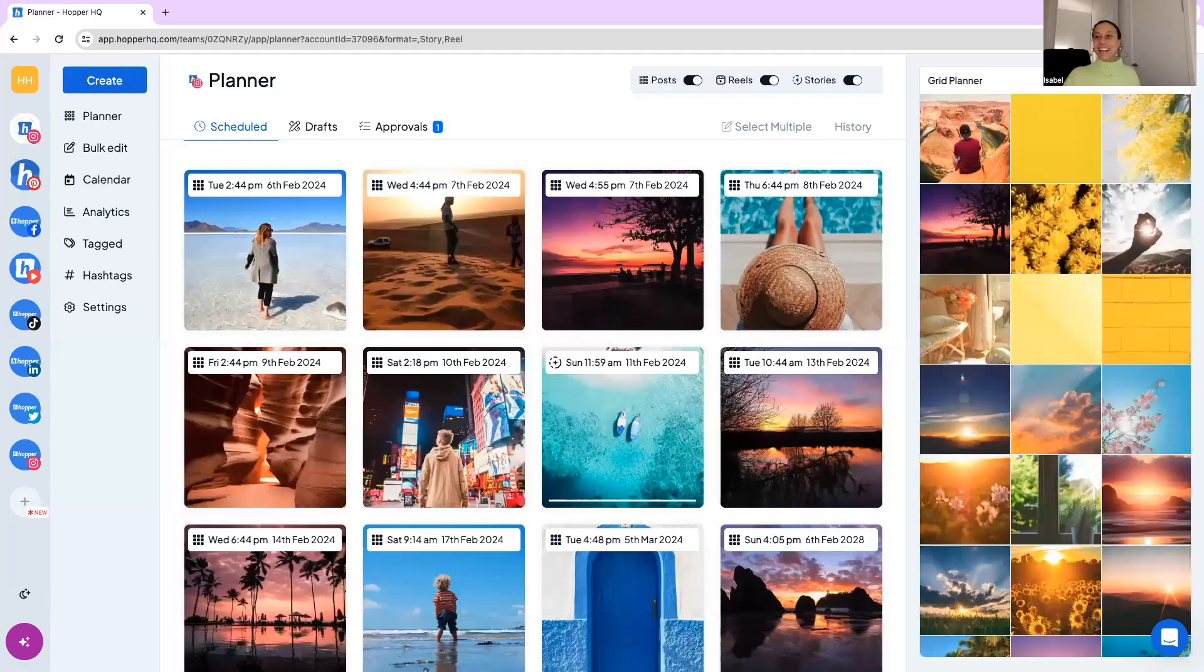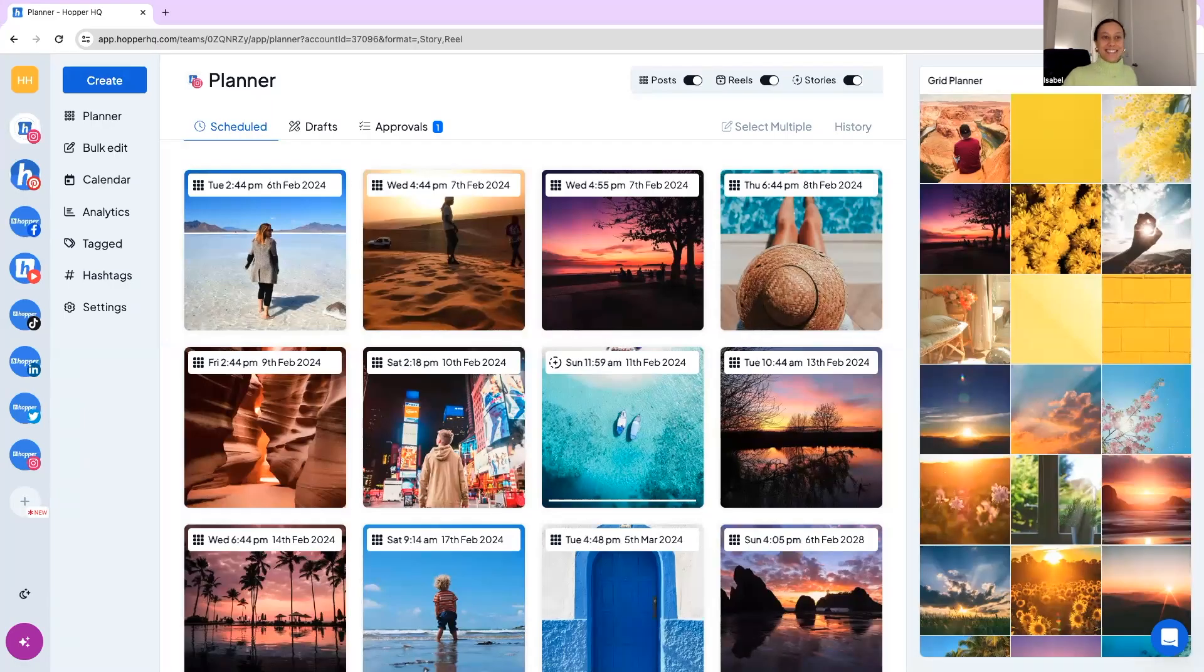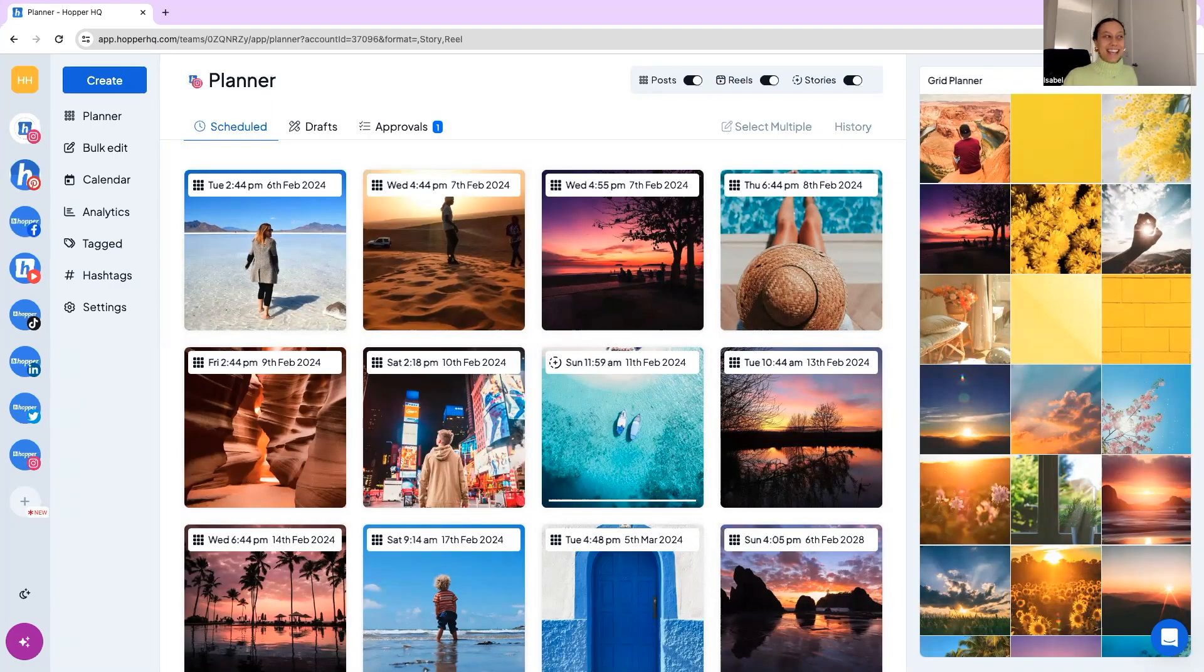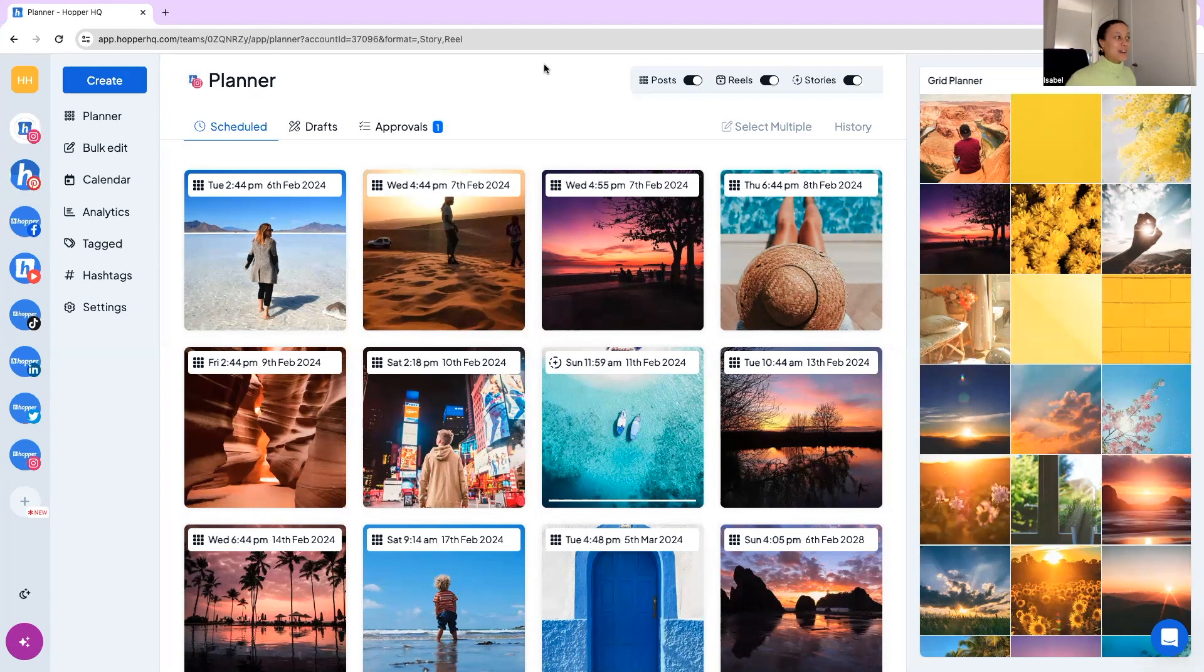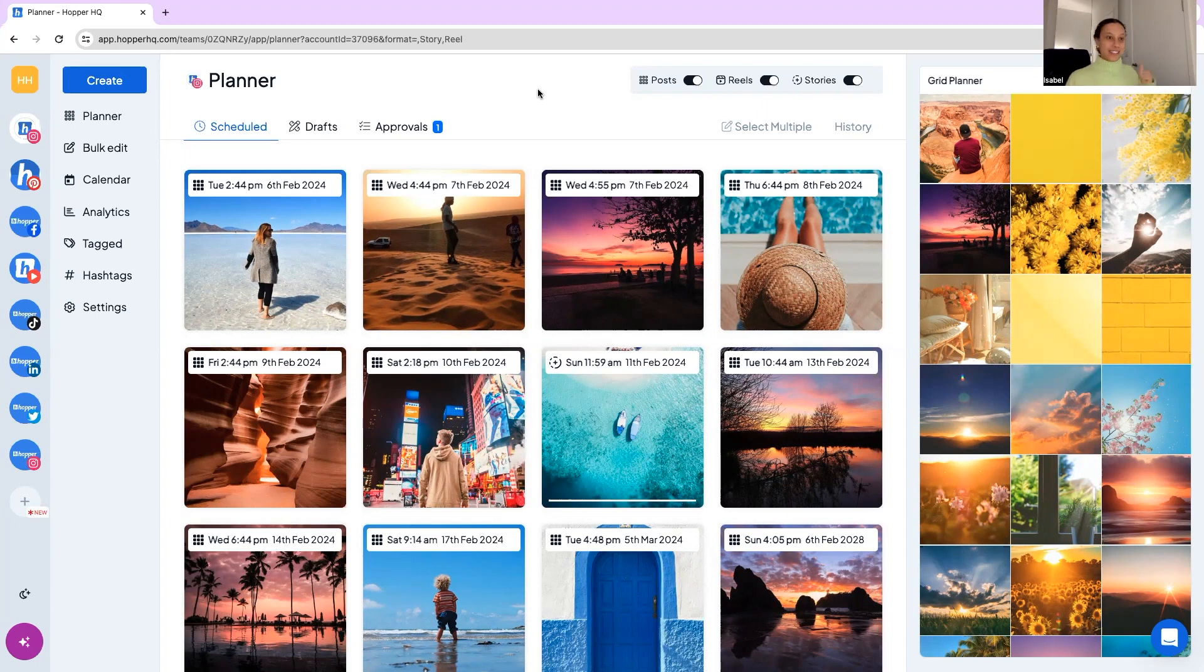Hello and welcome to our Hopper HQ introductory webinar. I'm Isabel and I'm so glad you could join me today. Hopefully now you can all see my Hopper HQ and I'm just going to walk you through the features, the benefits, the pros of having a scheduling tool like Hopper HQ under your belt.